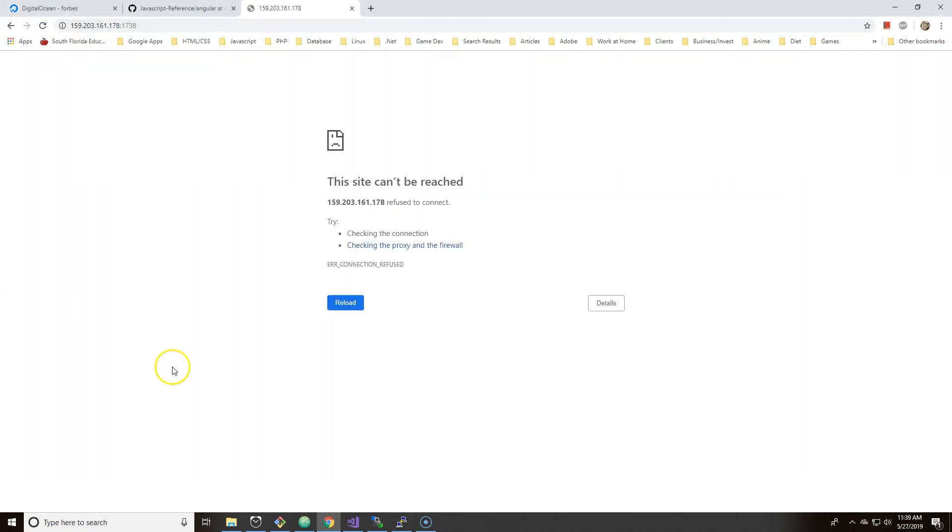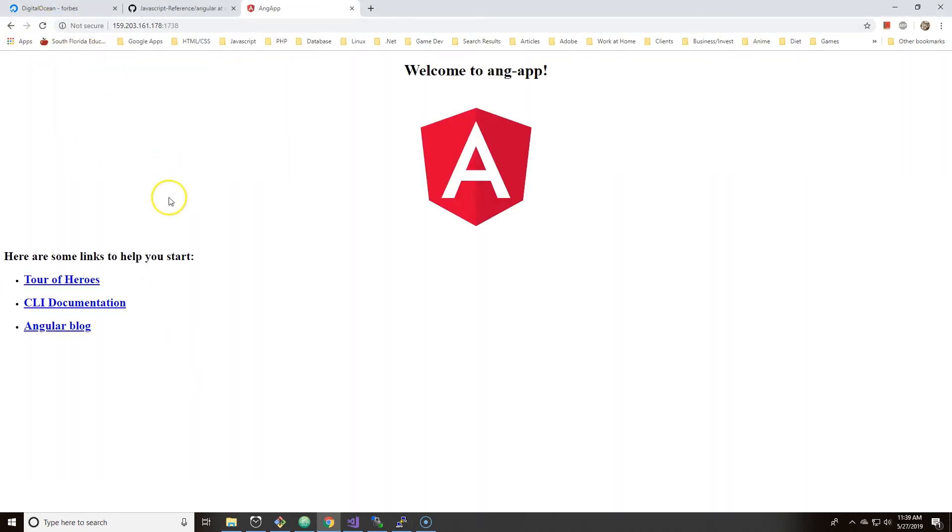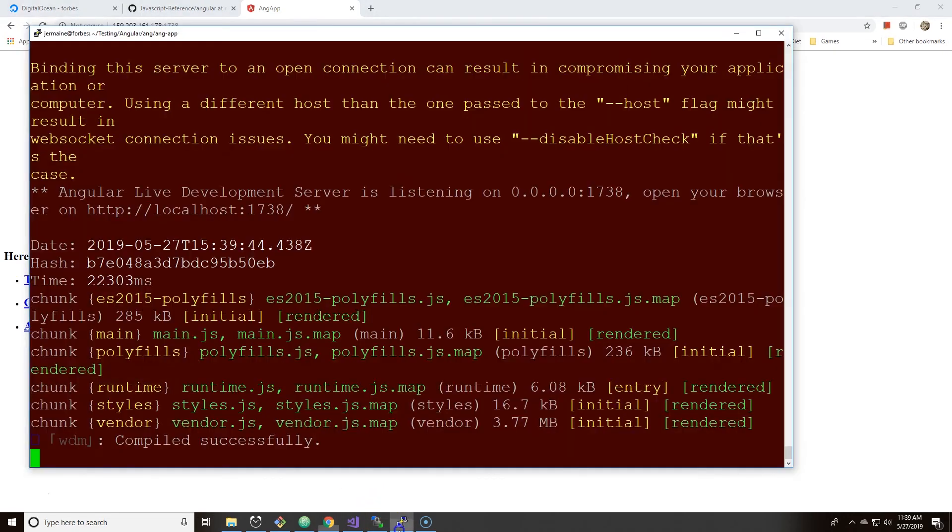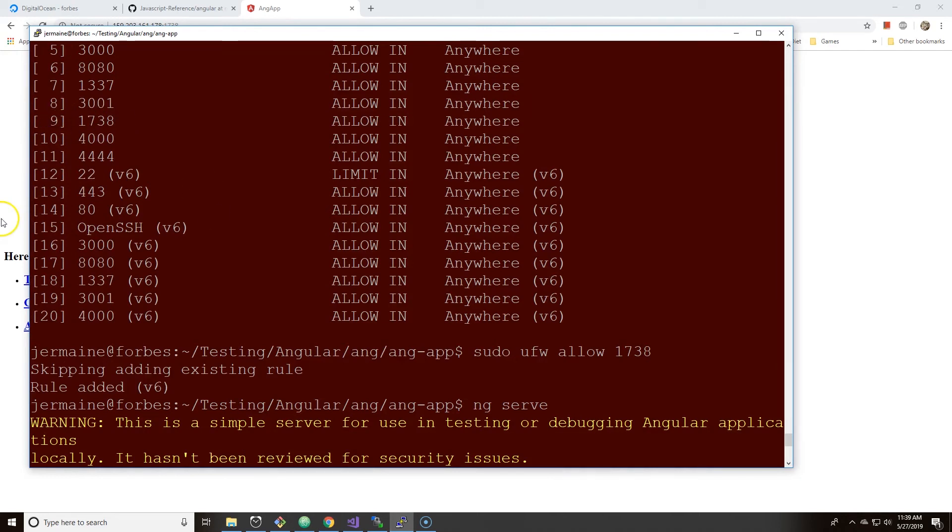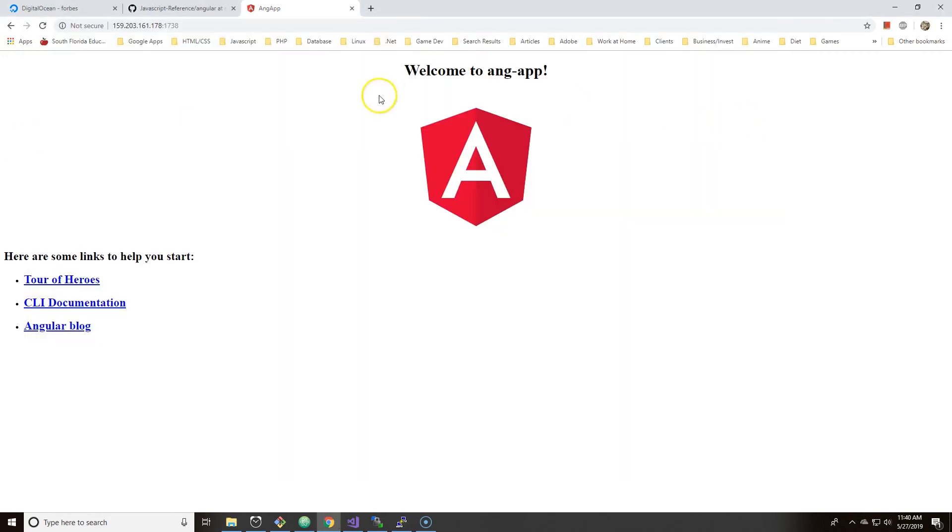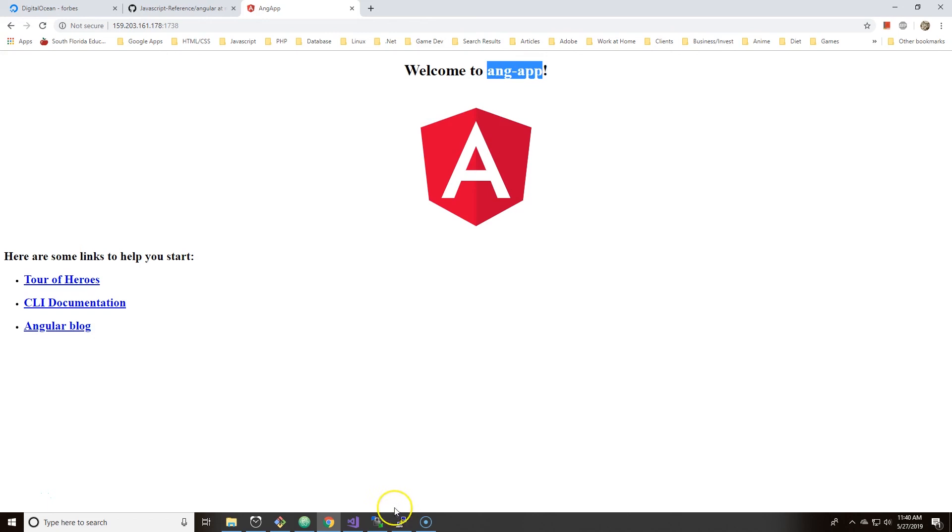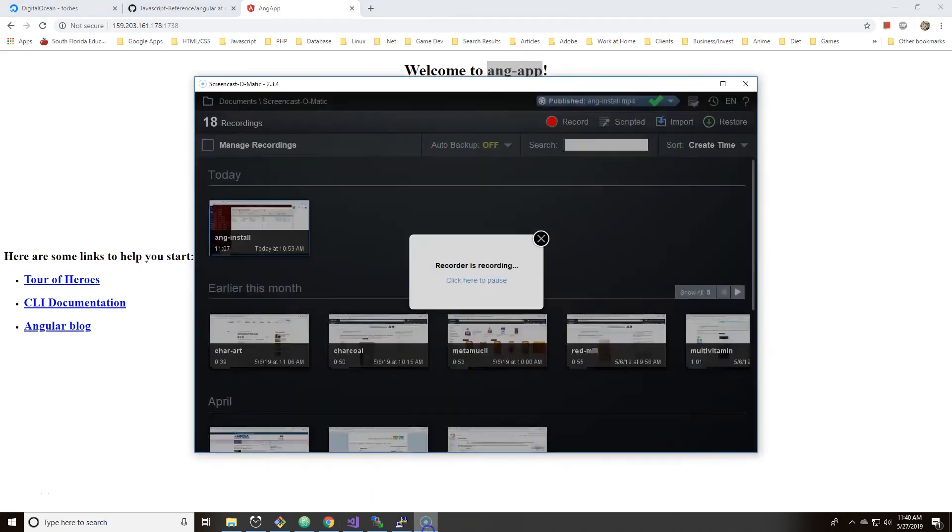Now it's compiled successfully and it should go and it does go. And it's funny because the rule is already added. As you see here, 1738. I thought I deleted it for some reason, but I guess I didn't delete it. In any case, see now your Angular app is running and it actually details the name of the folder that you created, ang-app, which I named. So that's all there is to it, nothing to it but to do it.